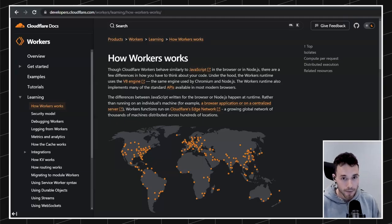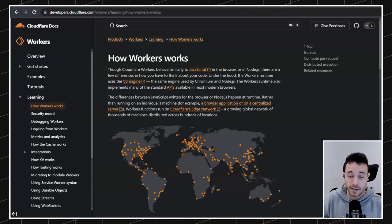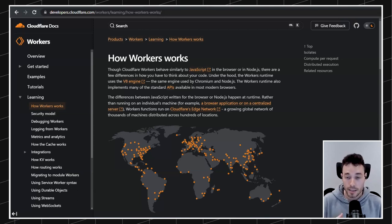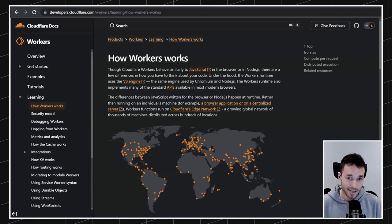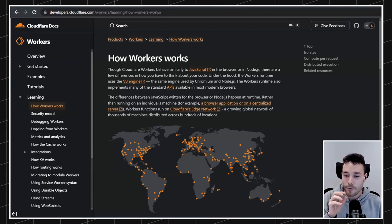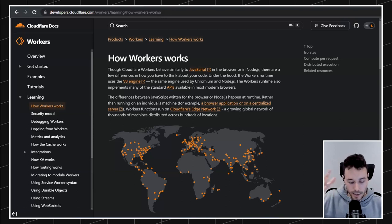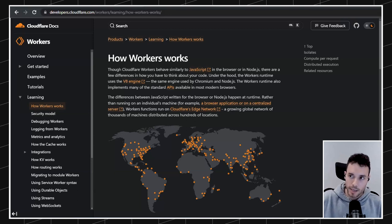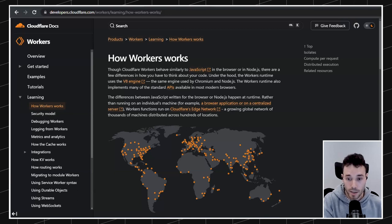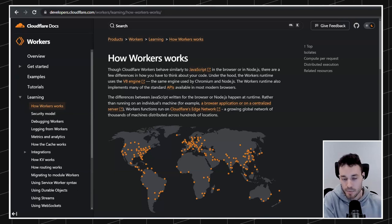First of all, what is Cloudflare Workers? It's a serverless service that allows you to run functions as any other serverless service, but it has a few differences between the competitors that are very, very important. So instead of thinking about Cloudflare Workers for a second, let's think about how a traditional server works. We can think about a Node.js server or a PHP server — it doesn't matter.